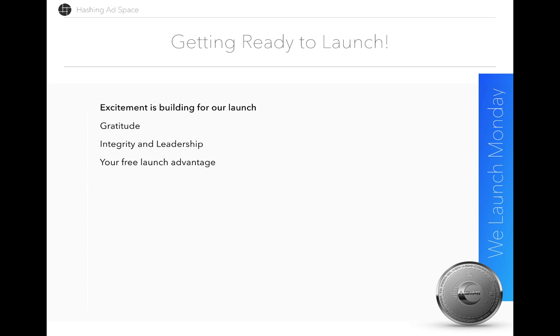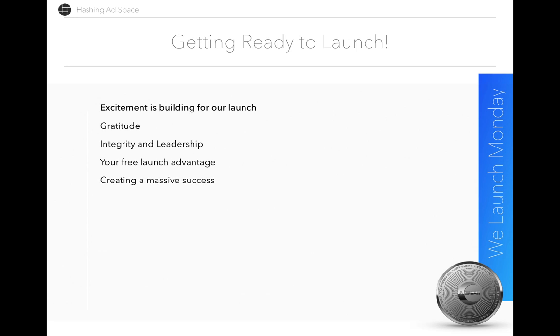I think everybody will be very pleased that they joined so early on in Hashing AdSpace. In the years to come, you will look back and remember the days when it was just brand new and the amount of ASIMI you were earning just for watching one seven-second ad every day. Everything we're doing right now is to create a massive success for the years to come. We're setting it up so that people can rely on it.